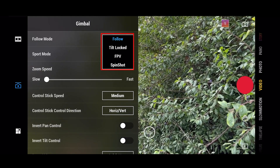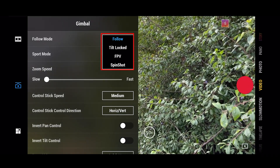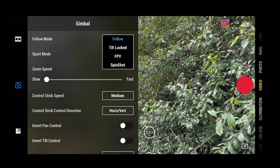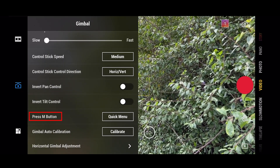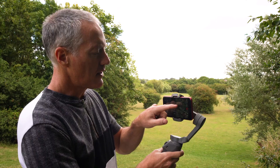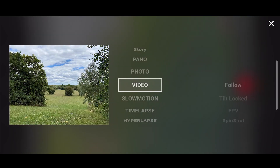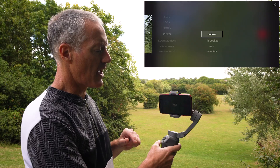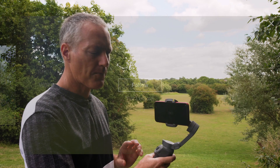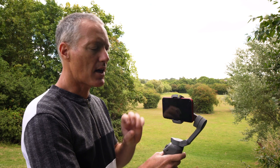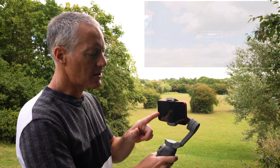There are four main video modes: Follow, Tilt Locked, FPV, and Spin Lock. I'd suggest you set up a quick menu and assign it to the M button. To do that, scroll down to where it says 'press M button' and change that from photo/video to Quick Menu. Then when you press the M button, a quick menu pops up — on the left-hand side you get all your shooting options like photo, video, slow-mo, and panoramic, and if you toggle the joystick to the right you get those four video modes. We're going to go through seven today, including active tracking, lock mode, and sport mode. Let's start in Follow mode — press M to confirm.